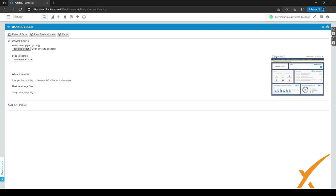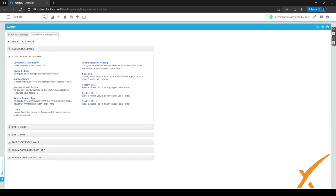Inside the application, the logo goes in the top left corner. You might want to keep in mind that there are maximum image sizes, so keep those sizes in mind. After you've added the files using this button, you can click on Upload and Save and it will save the logos. If you want to clear the custom logos, you can click on Clear Custom Logo.